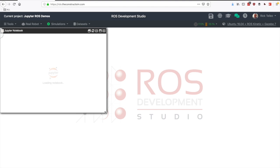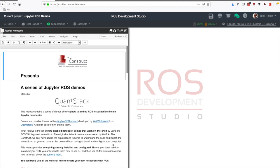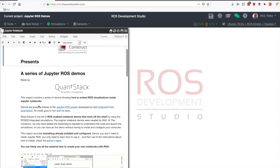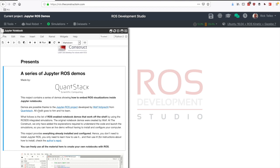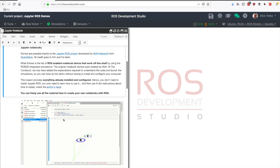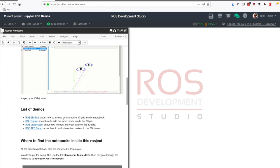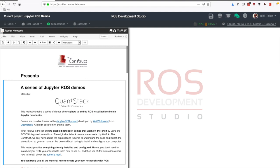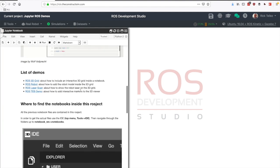Even if you can see this here on the ROS development studio, I have to tell that these demos are possible thanks to the Jupyter ROS project whose main developer is Wolf Walperk from the company called Quantstack. They are the ones who created the Jupyter ROS package and the demos, and the only thing that the construct we have done is to present everything in a packaged way here inside the ROS development studio.